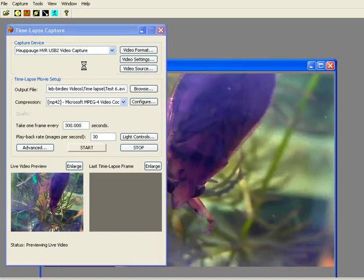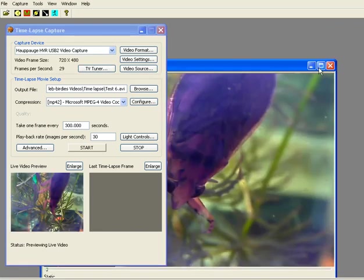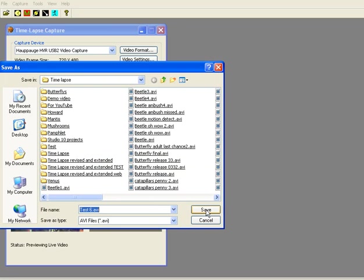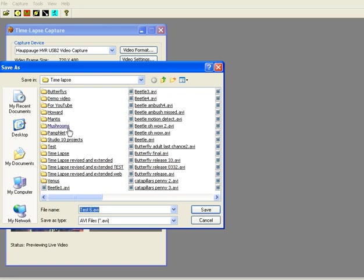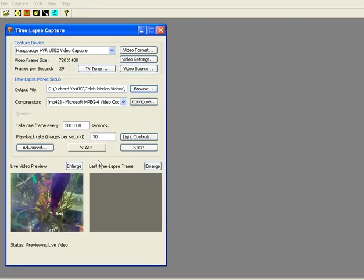Then you have to decide where you're going to save the videos that you make. Go down here to the output file, click browse. You can set up a folder for time-lapse, for butterflies, for praying mantises, mushrooms, whatever you want. And then by clicking on that, that's where your recording will end up. In this case, we'll just call this test file 6. If I want to replace it, I'll say yes.